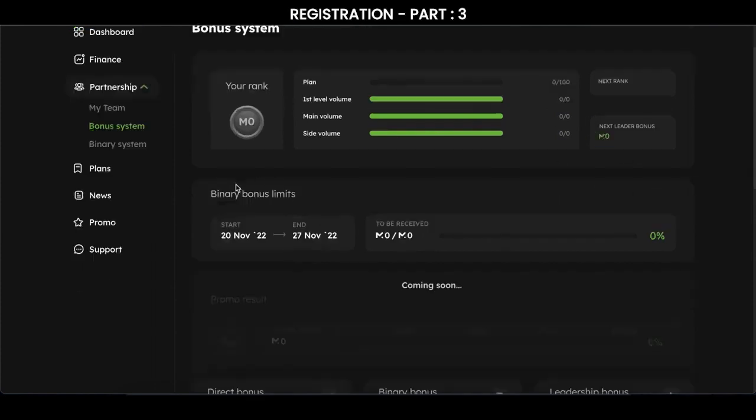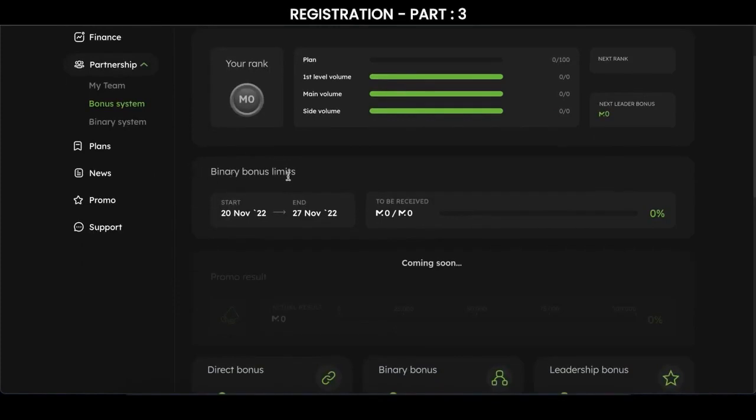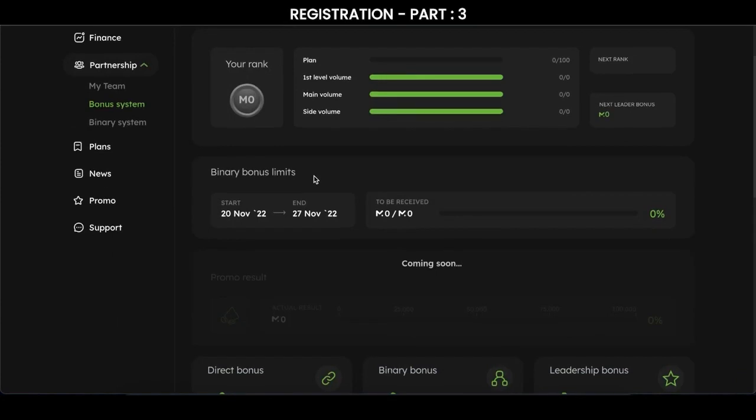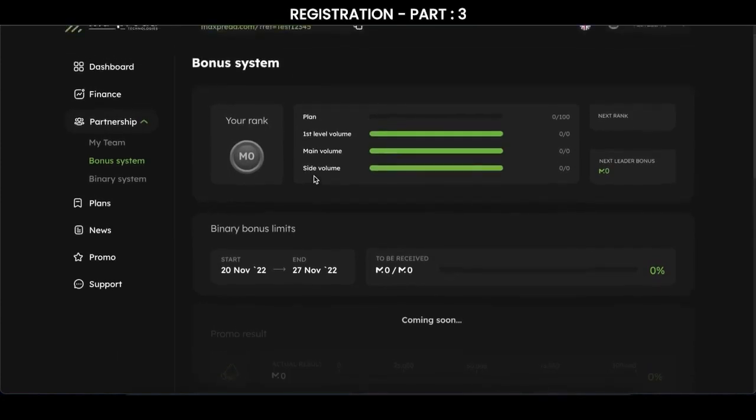Go to the next tab, binary bonus limits. This bonus, as I mentioned earlier, is accumulated once a week, which means it is credited to your bonus account once a week on Saturdays at 3 o'clock.